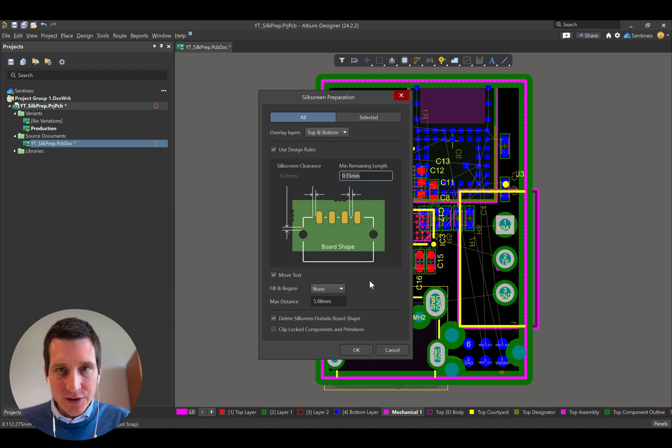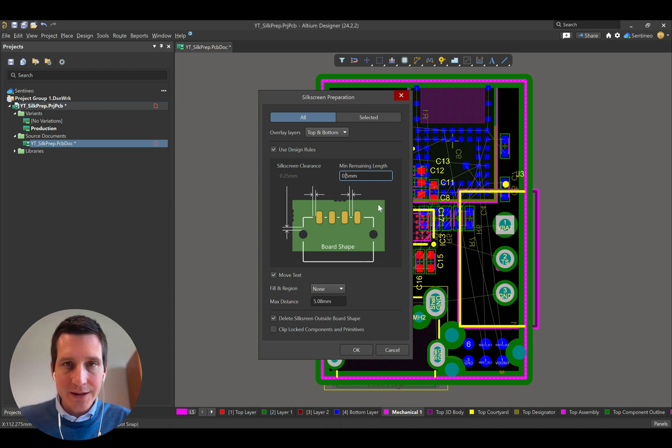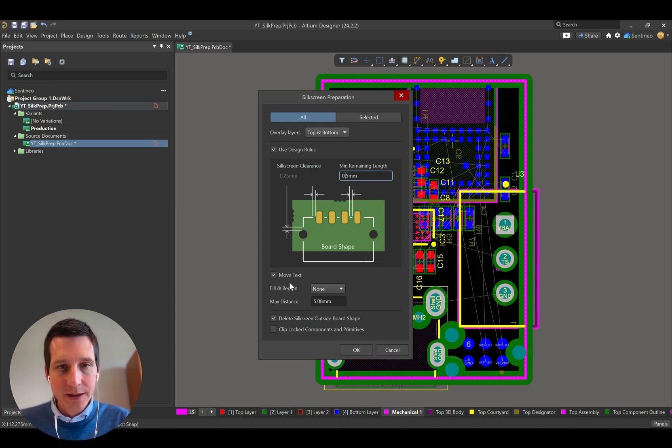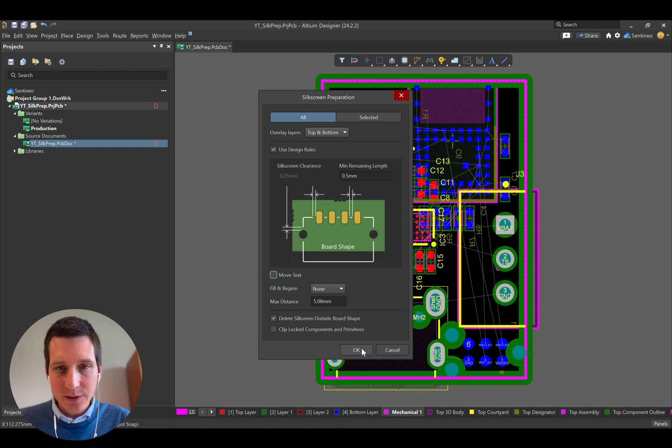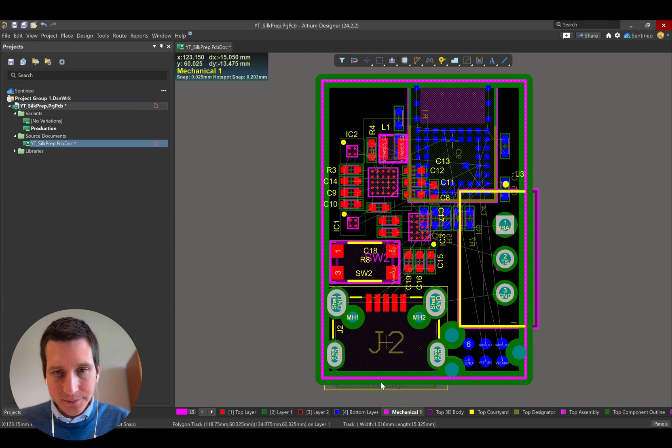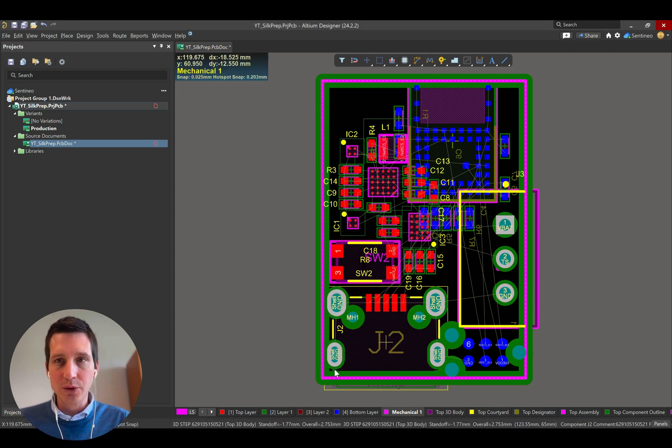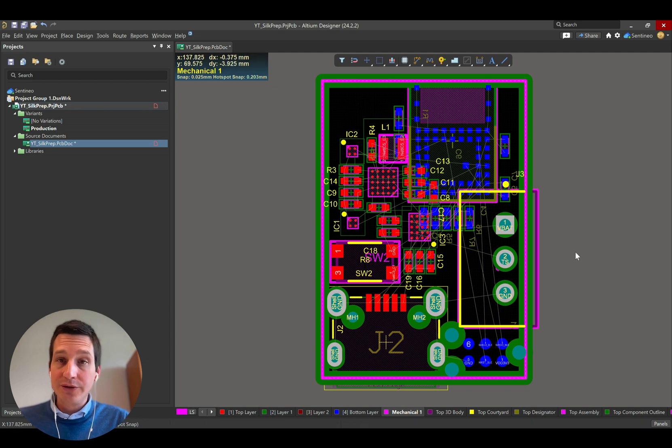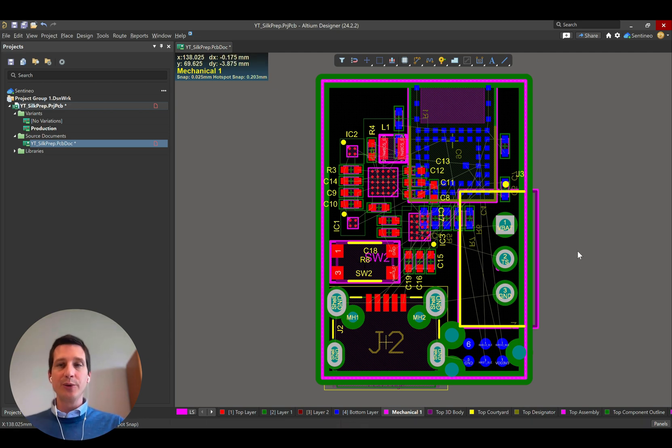So let's say that these smaller bits, you don't want them. You want at least to have half a millimeter. You can select that or maybe deselect the move text. And then you see that these smaller ones are gone as well. So a very simple way to do the silkscreen preparation.